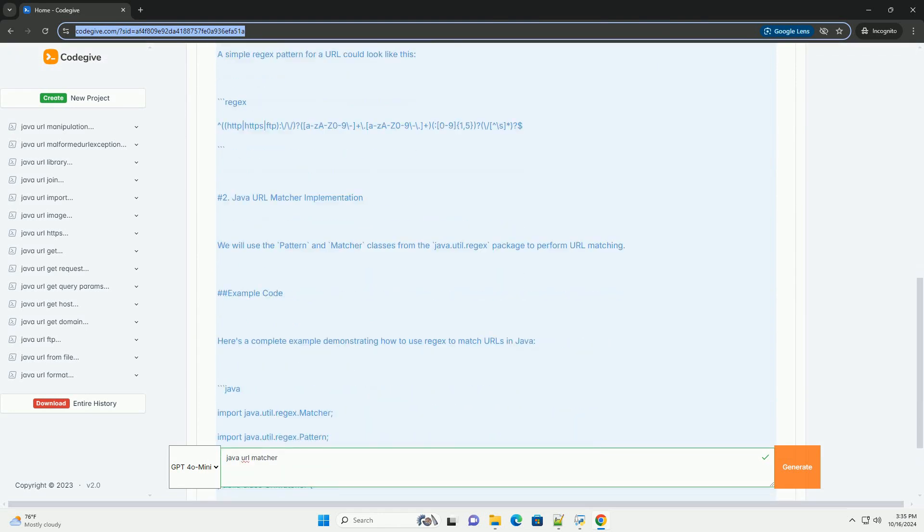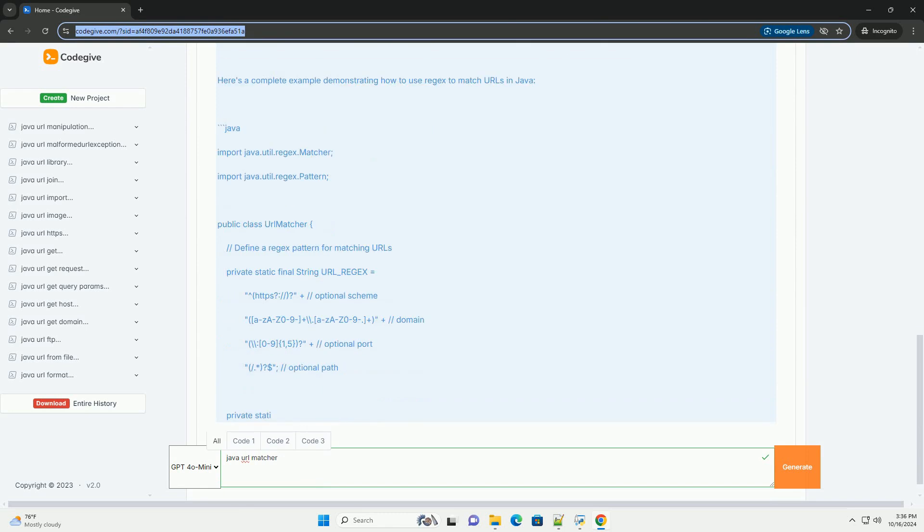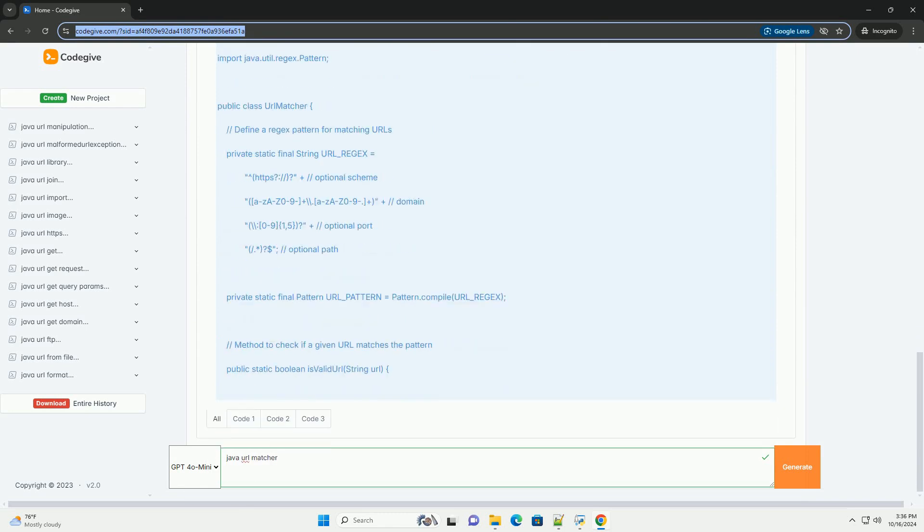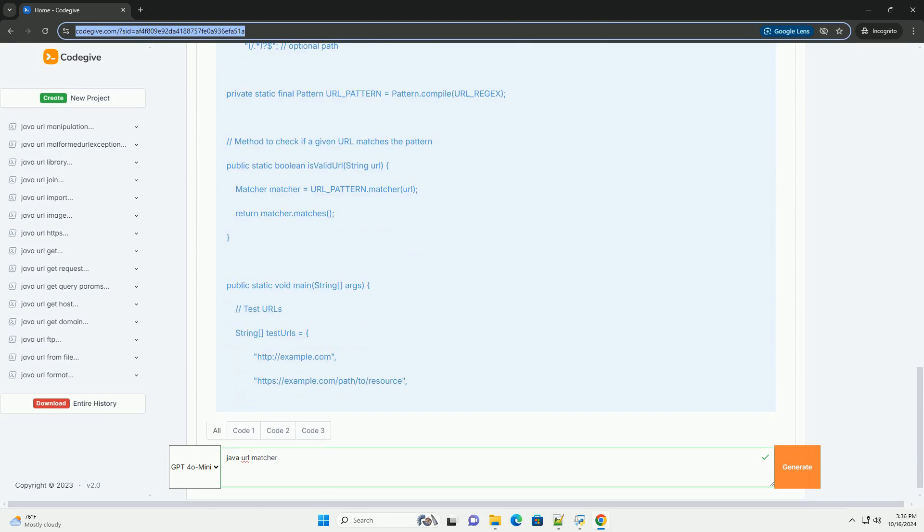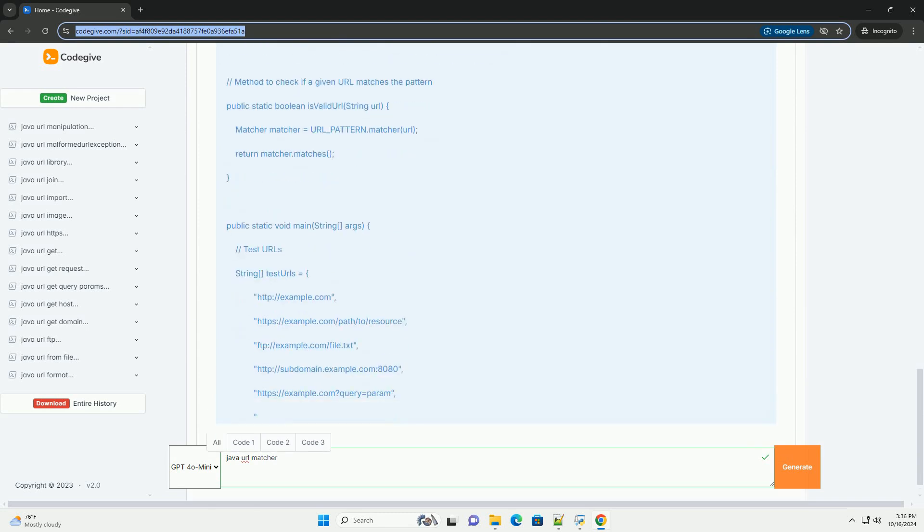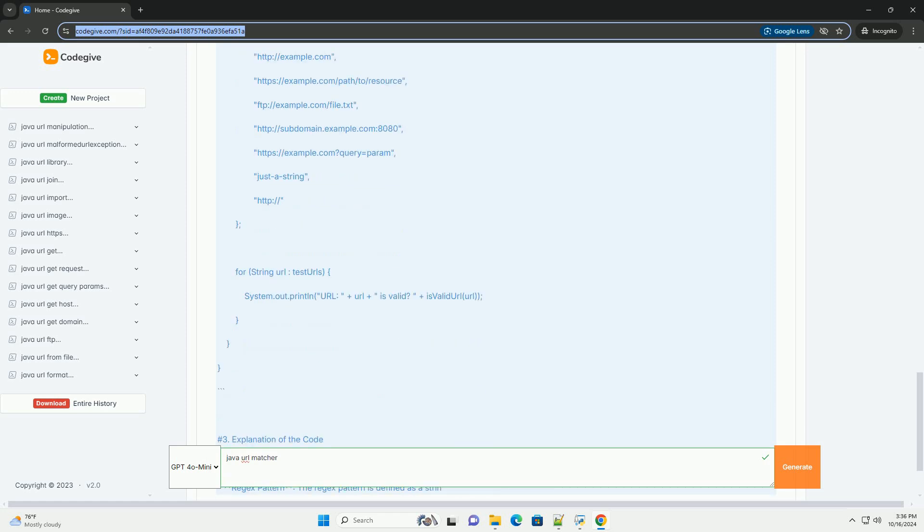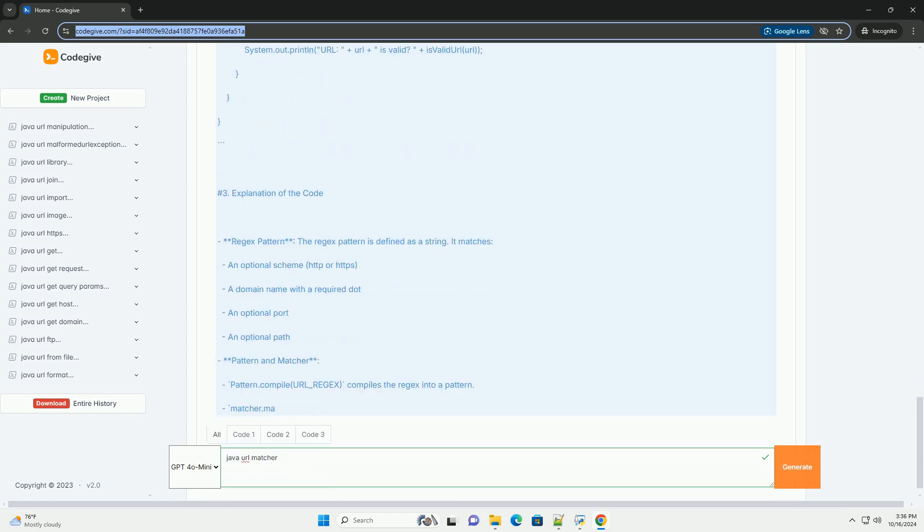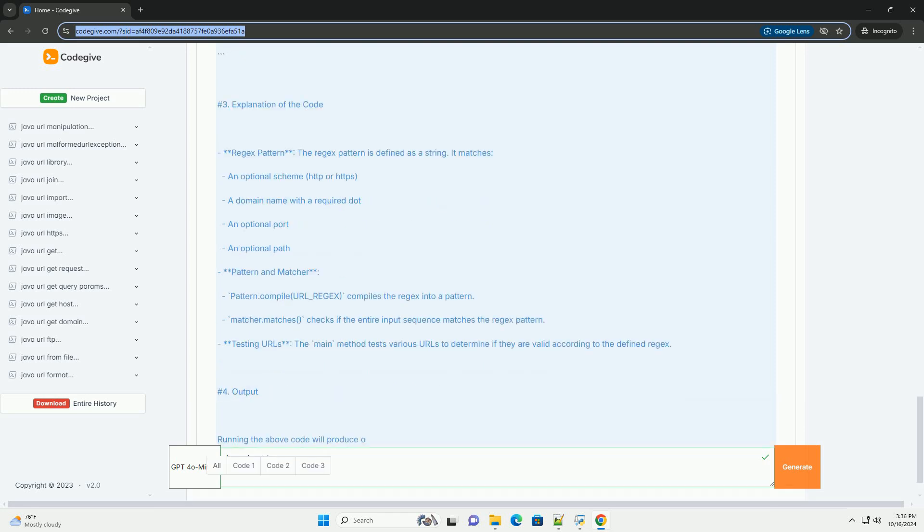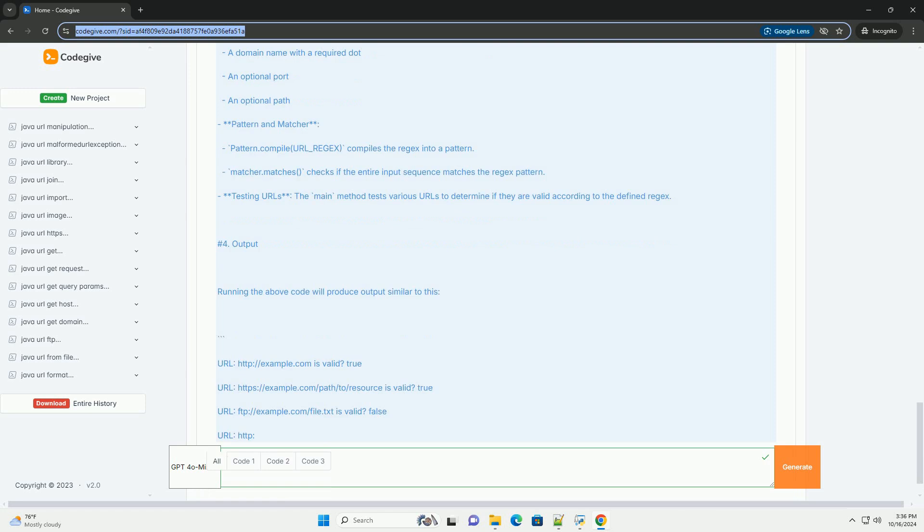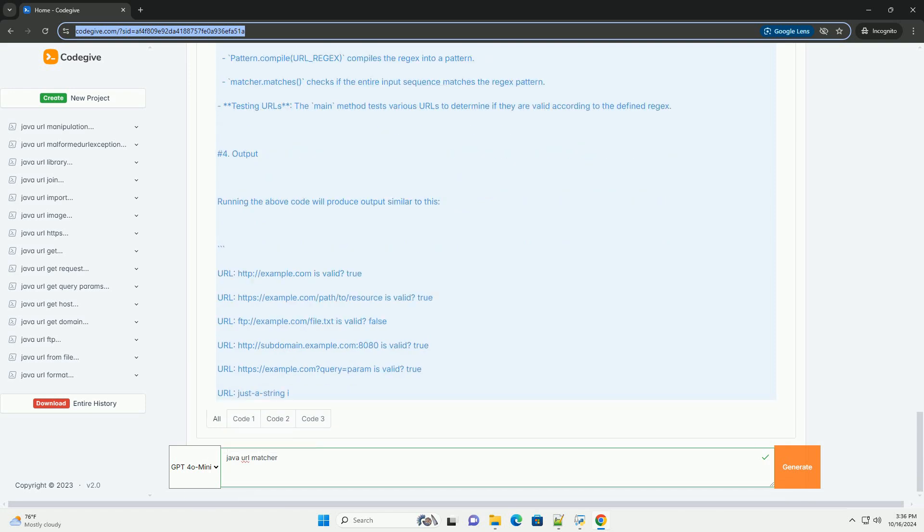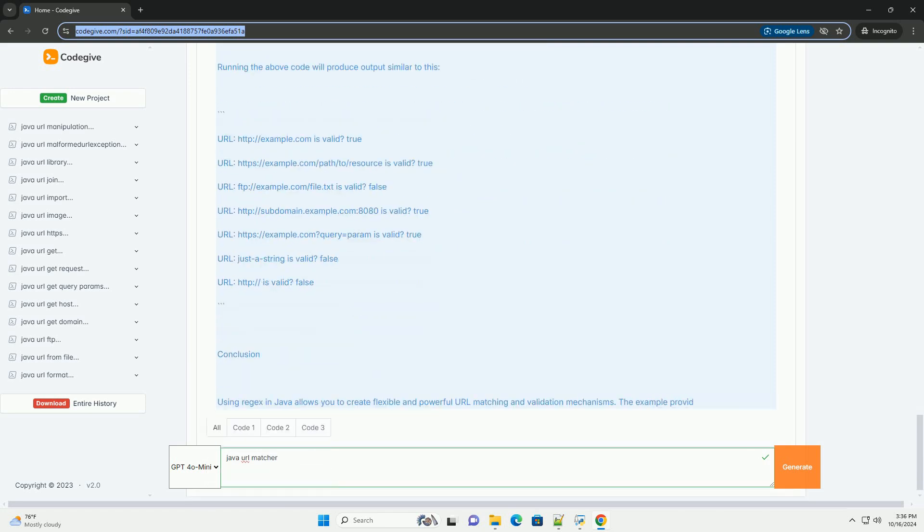In Java, the java.utility.regex package provides powerful regex (regular expression) capabilities that can be used to match patterns in strings, including URLs. While Java does not have a built-in URL matcher specifically, you can use regex patterns to validate and match URLs. In this tutorial, we will discuss how to use a regex pattern to match and validate URLs in Java.